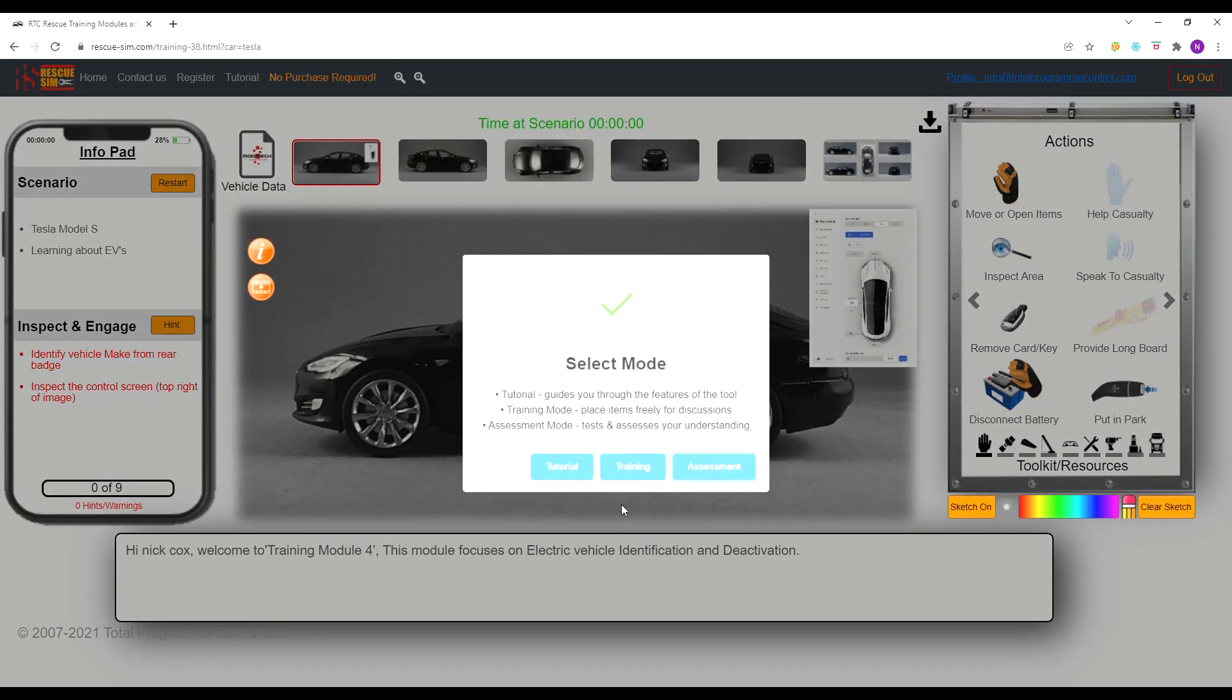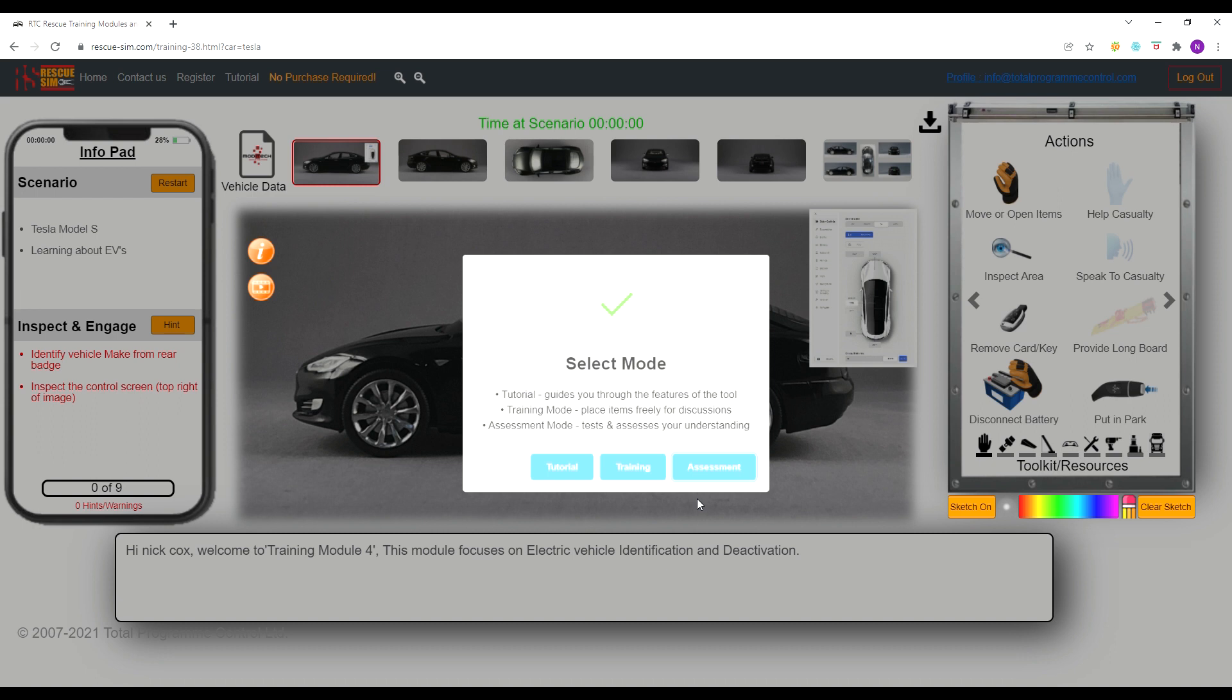When the scenario opens you have three options. The tutorial guides you through the features of the tool. The training mode allows you to place items freely for discussions. The assessment mode tests and assesses your understanding of the training subject or scenario. For this video we will be undertaking the assessment mode.